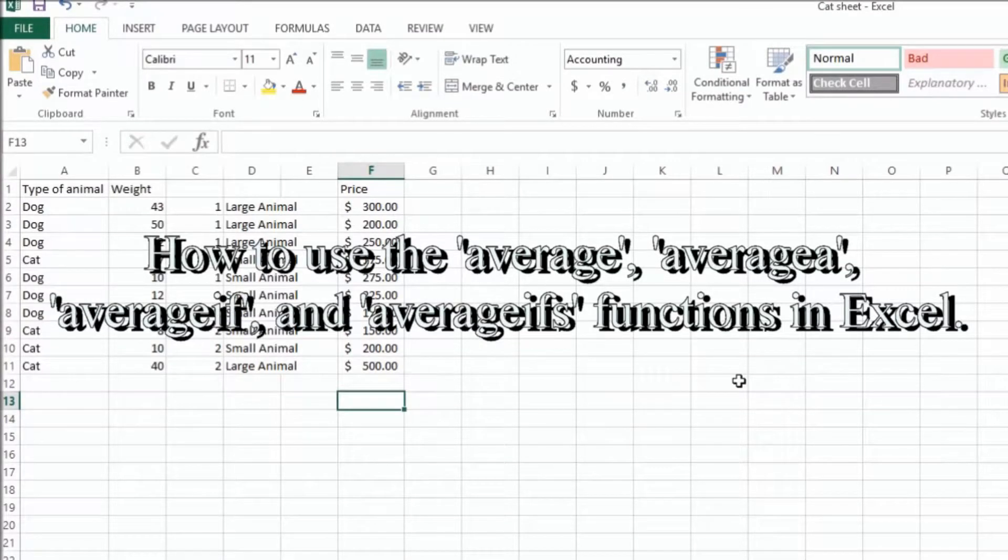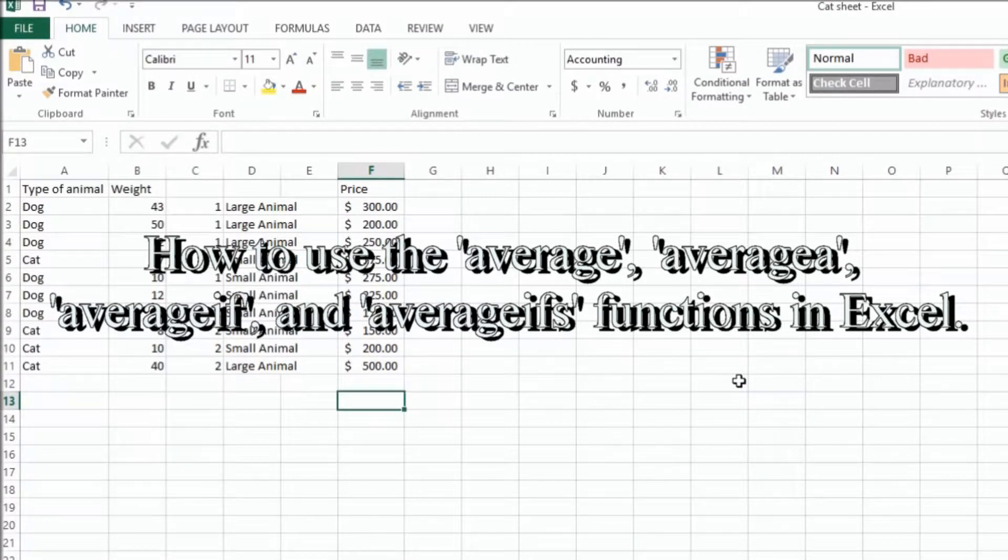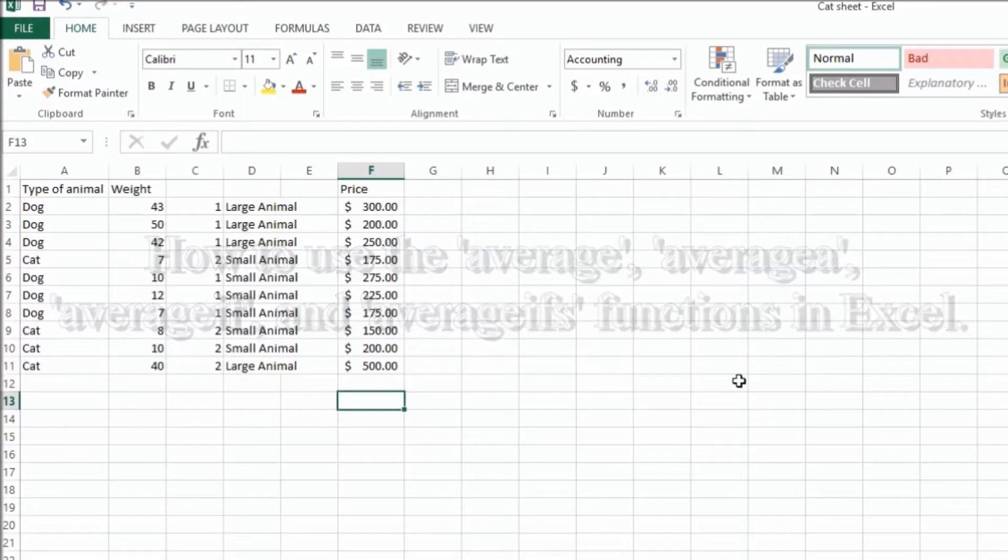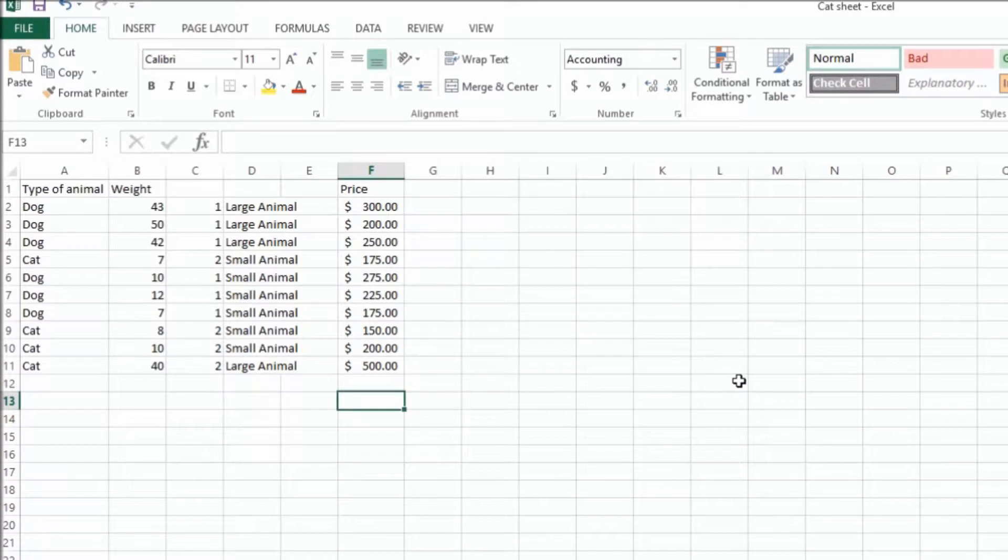Hi, my name is Roger Ahujan. I'm going to take a couple of minutes and talk to you about the average, averagea, averageif, and averageifs functions. So we'll start with the average function.